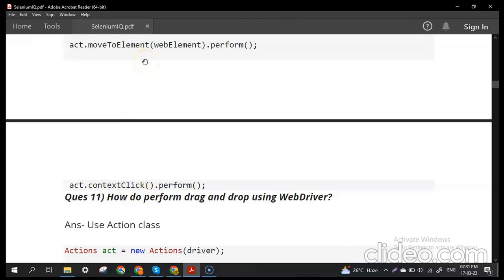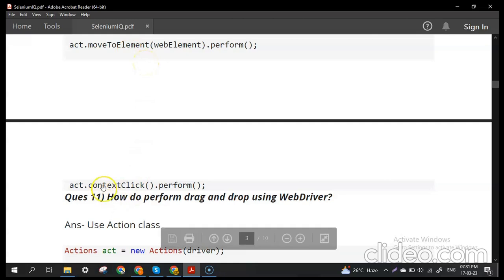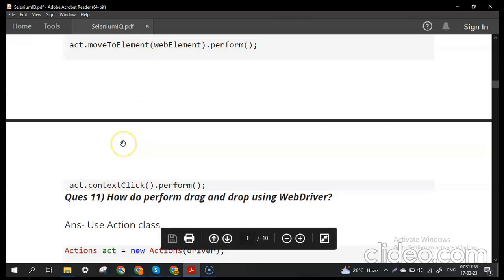To summarize right click: move to the element on which you want to perform right click, then use contextClick().perform() for the actual right click.